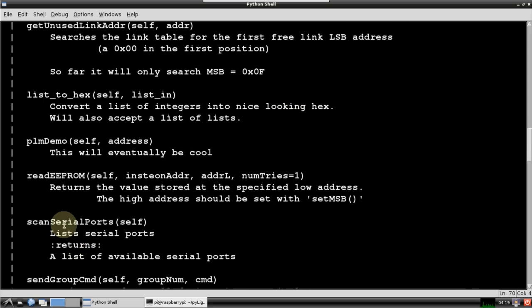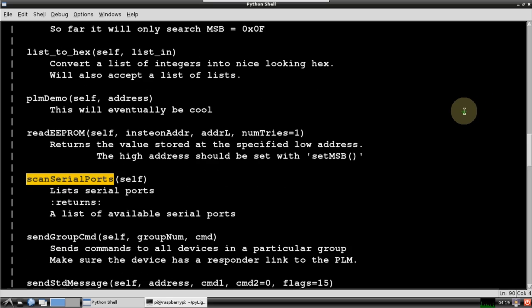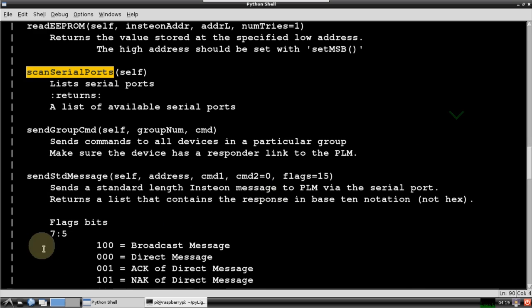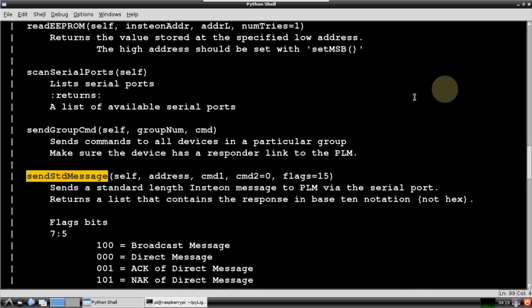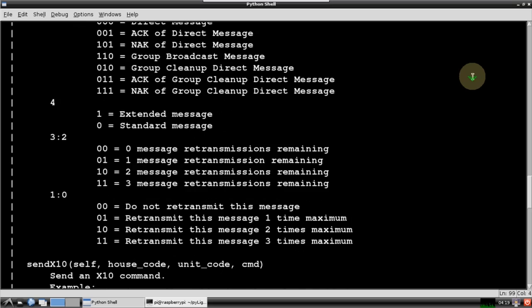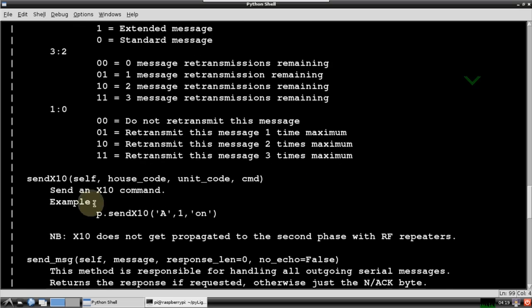I modified the scanSerialPorts method as mentioned earlier, so in addition to regular serial ports, it can now detect USB serial devices like my PLM. SendStdMessage is a very powerful method that lets you send raw Insteon hex commands. Insteon provides a developer's guide on their site that lists all the hex commands. Therefore, even if PyLights doesn't have a native method to control your specific module, you can always fall back to this method.